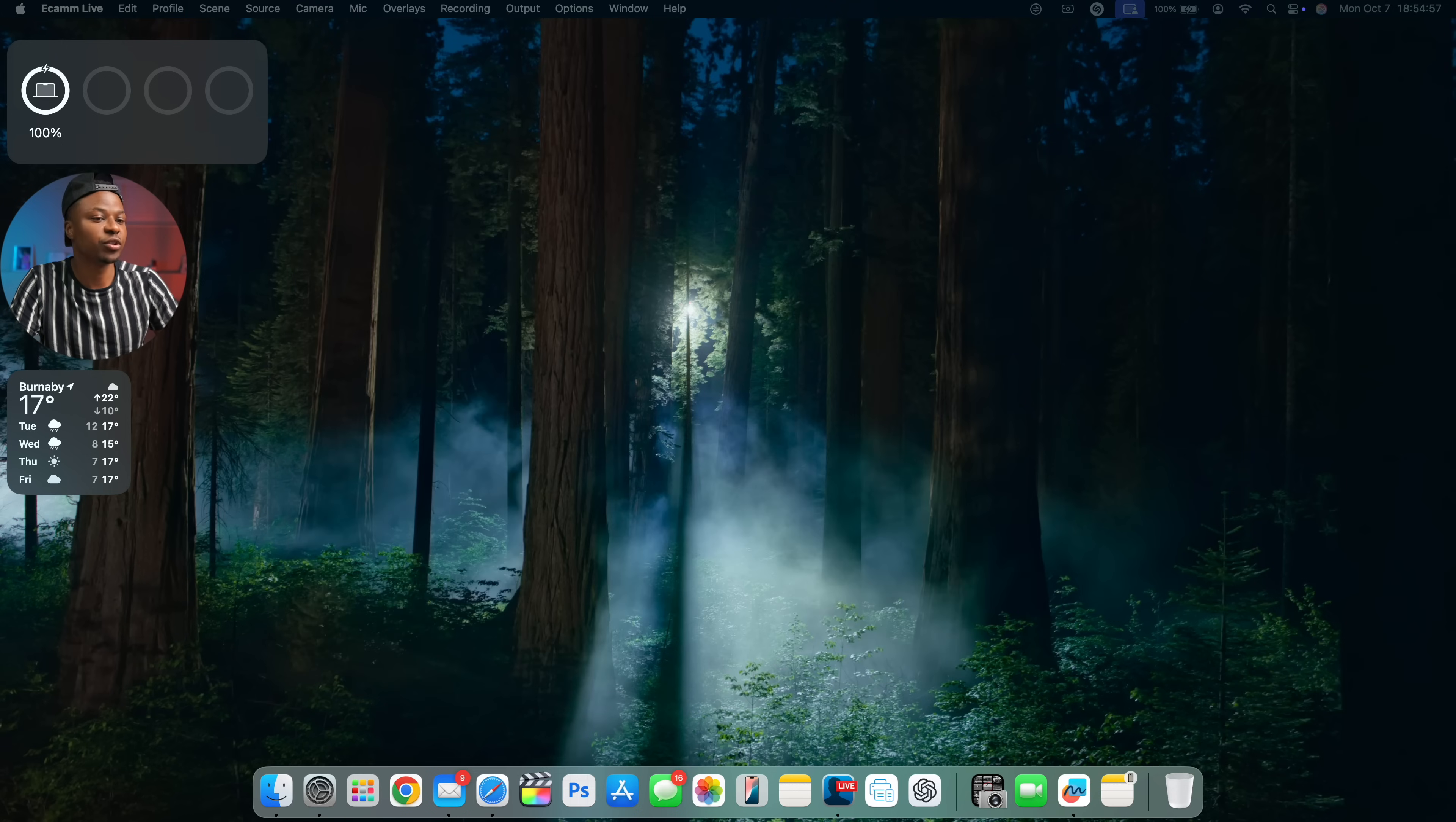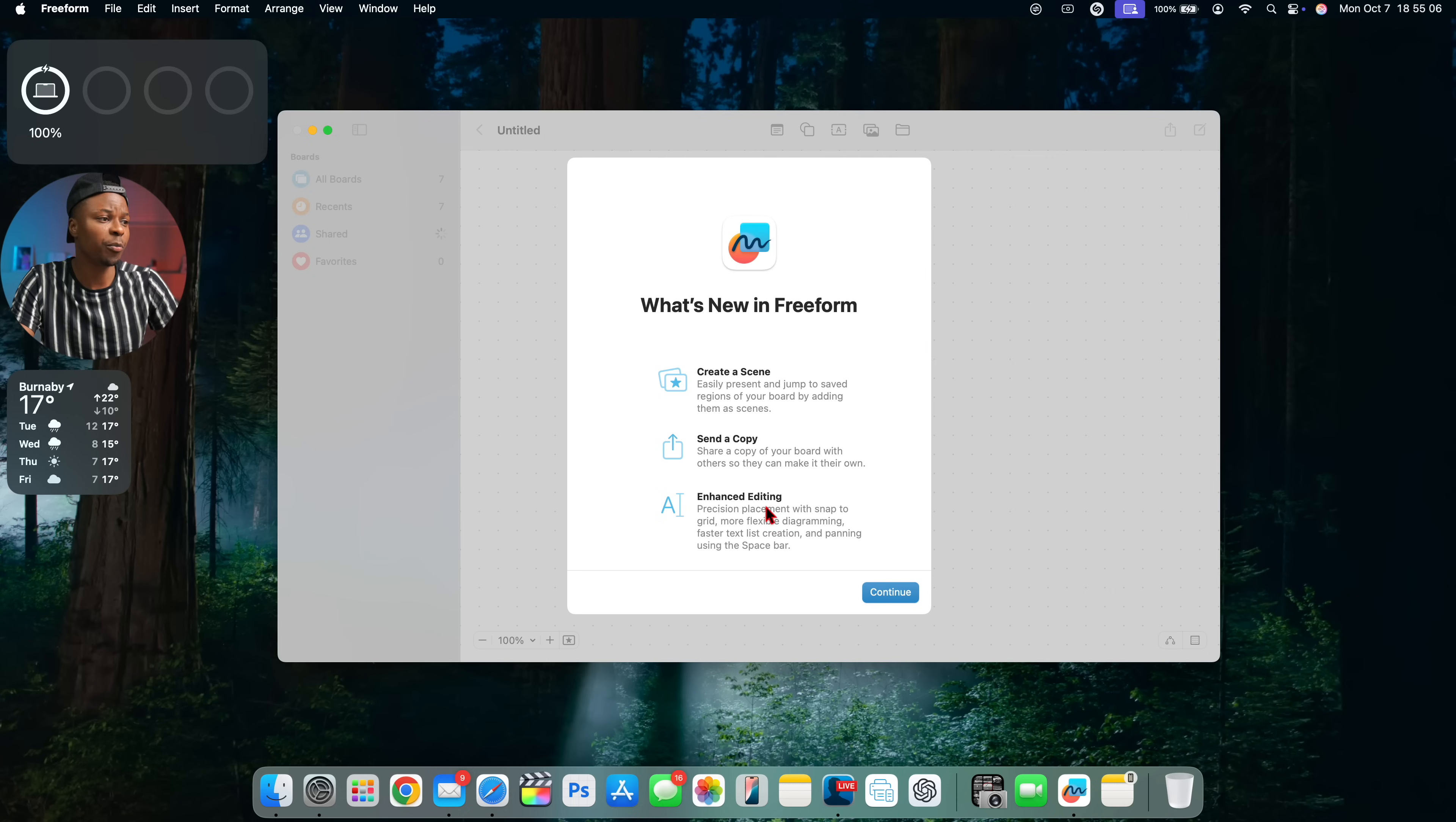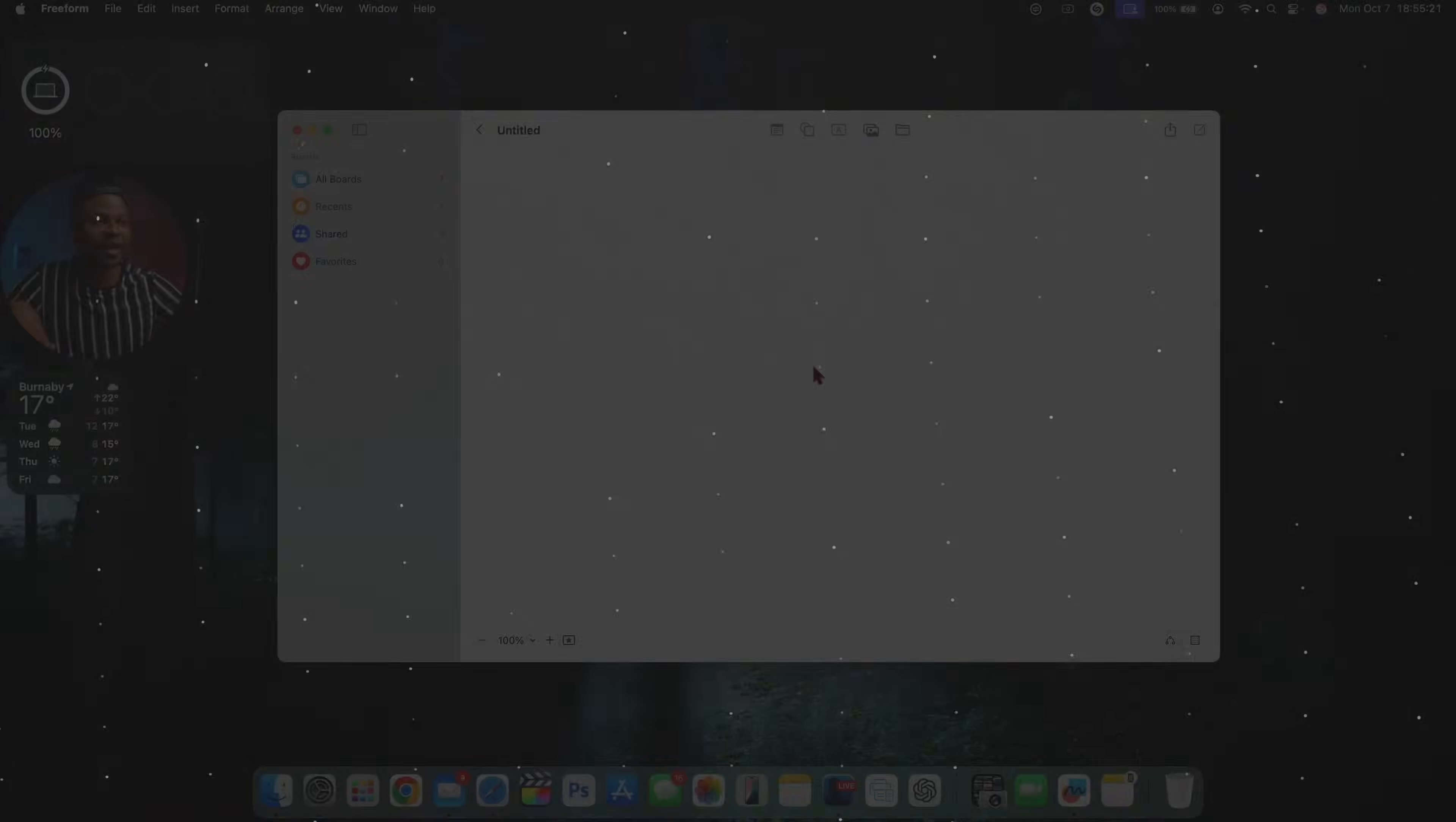Freeform application to receive the new splash screen. It just opened up on my other display. But you can see here, there's a pop up screen that's going to tell you what's new in Freeform where you can create a scene, send a copy and hence editing. These are all features again that have been existing, but we're just seeing a new splash screen right there. And I like this Freeform background that makes it look like one of my plugins that I have from MKBHD, which is pretty neat.